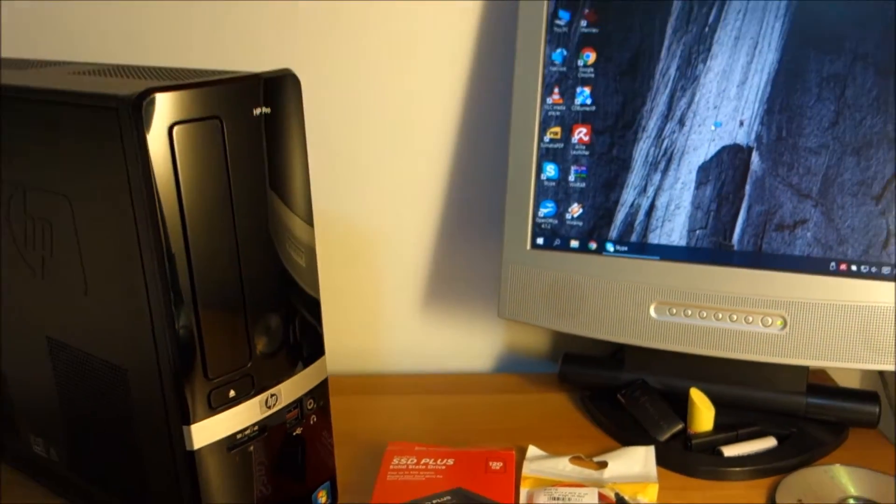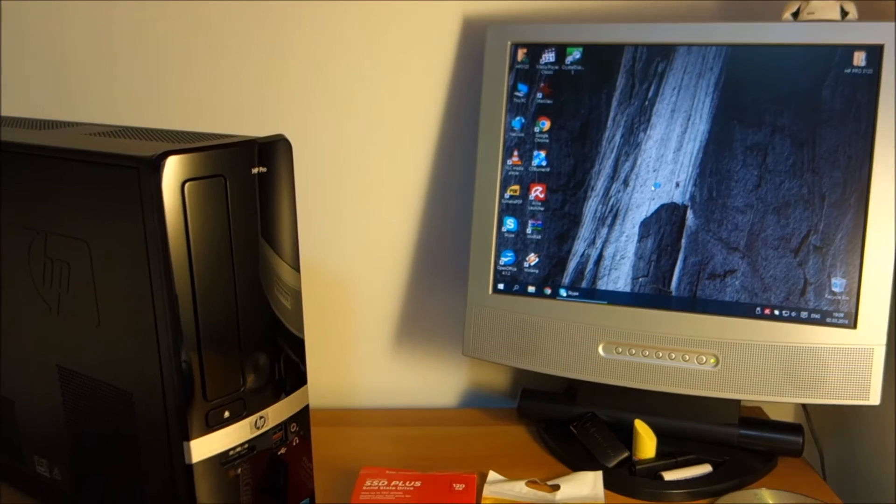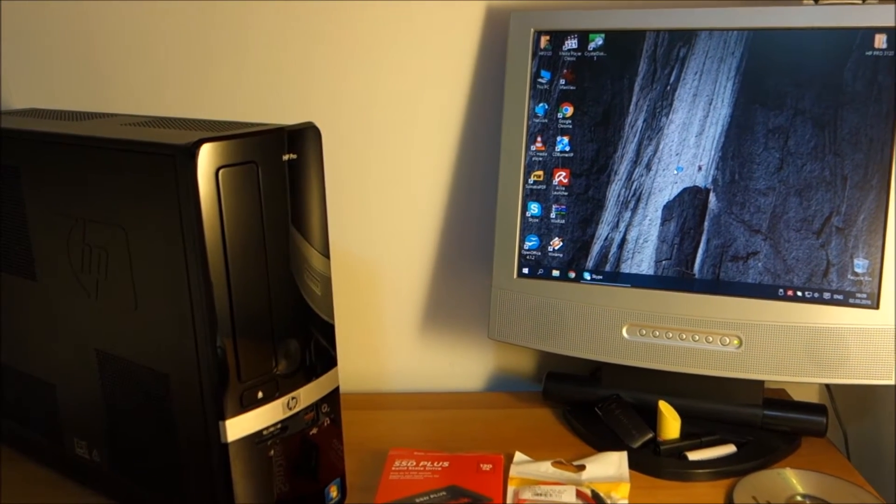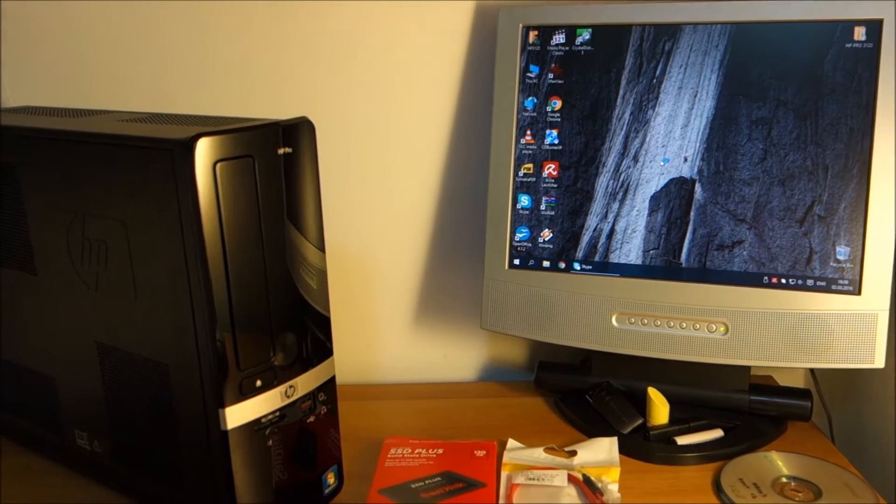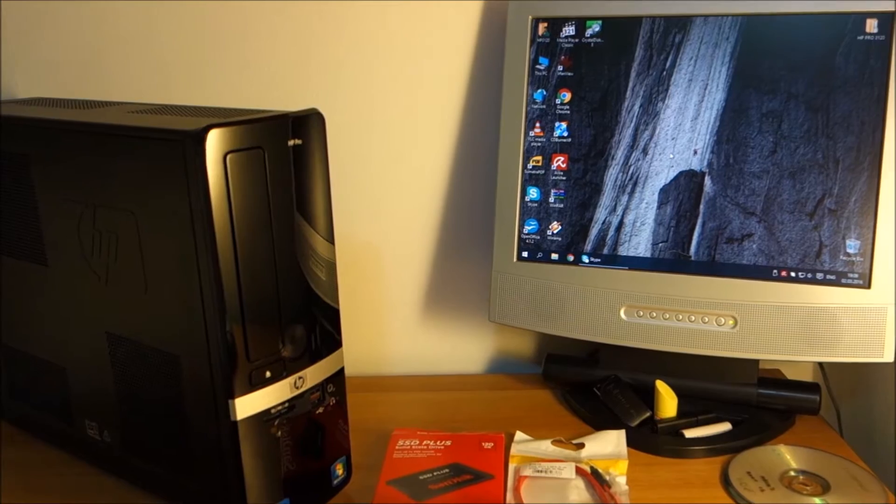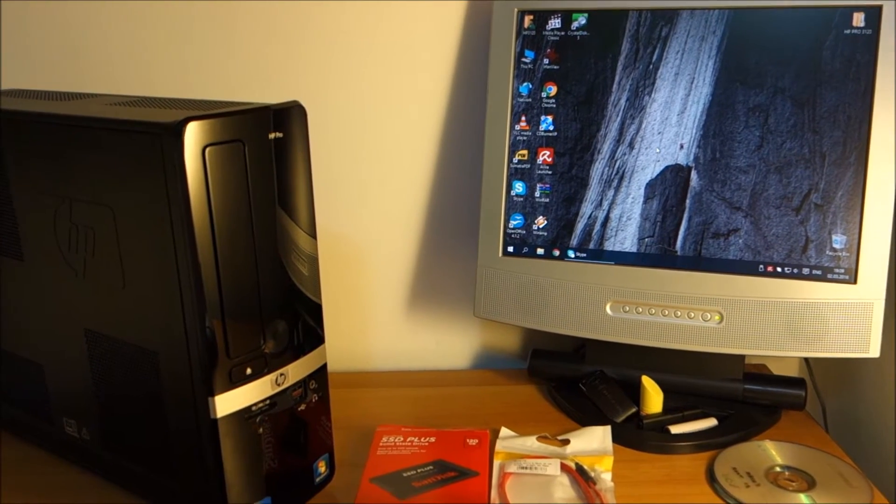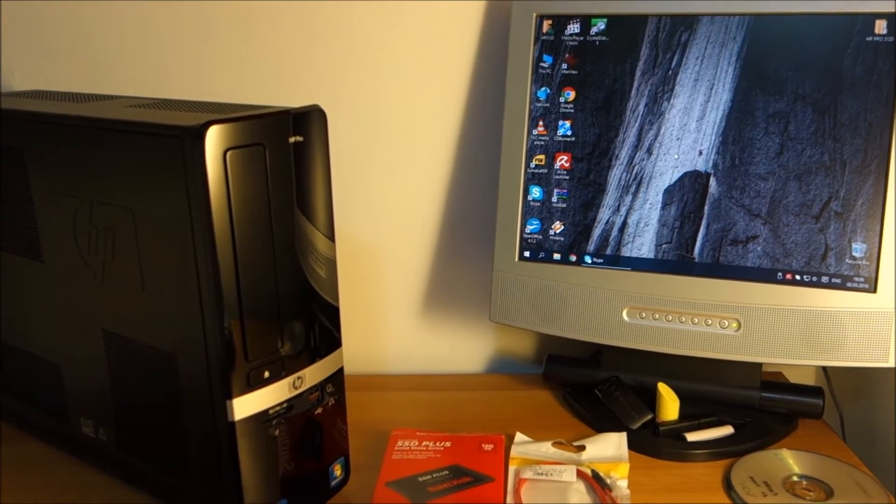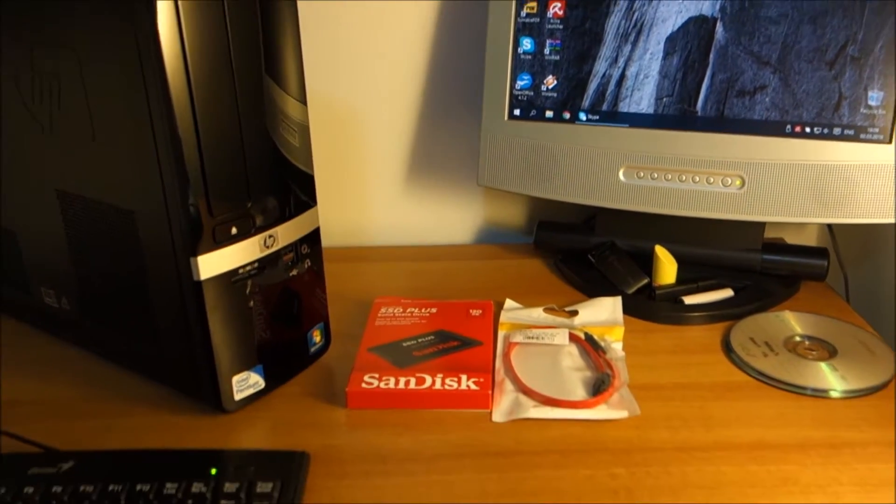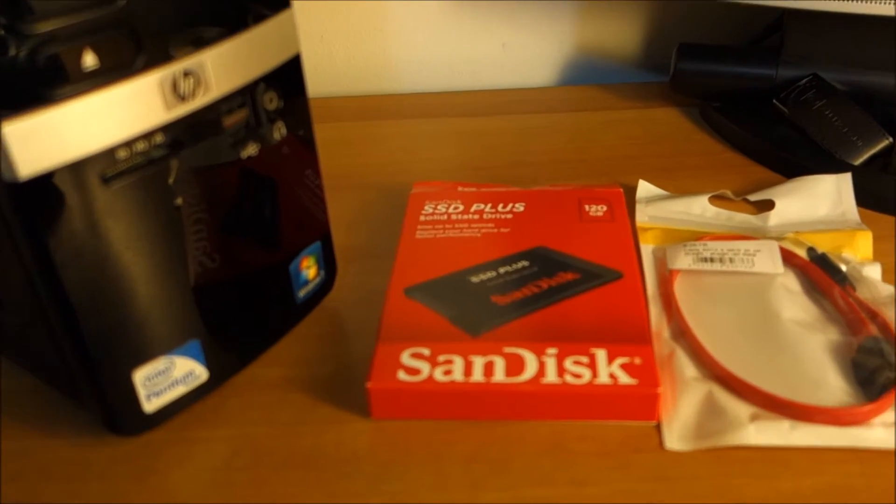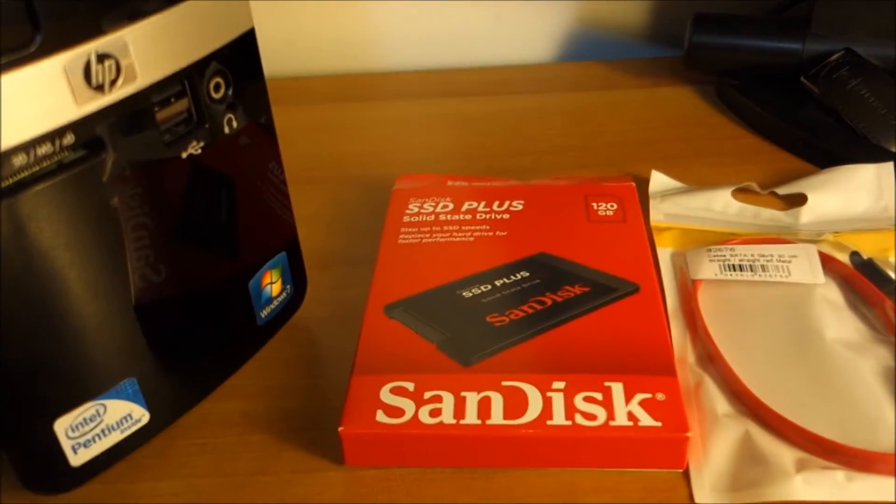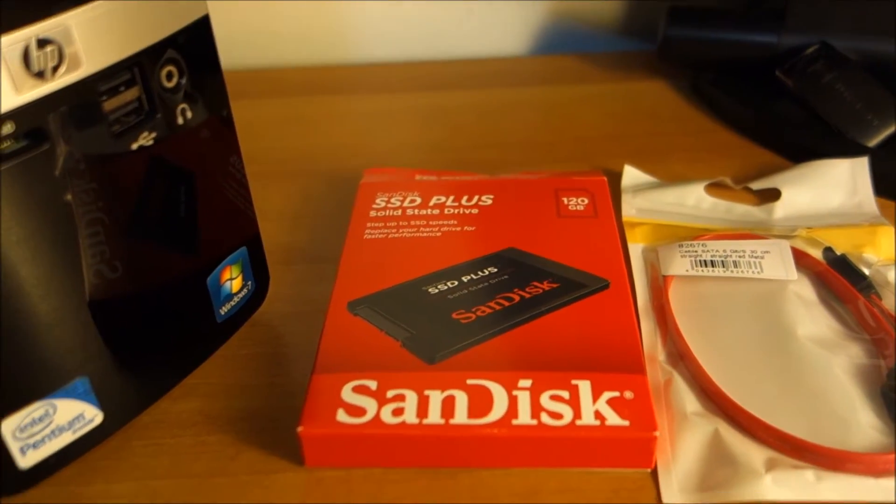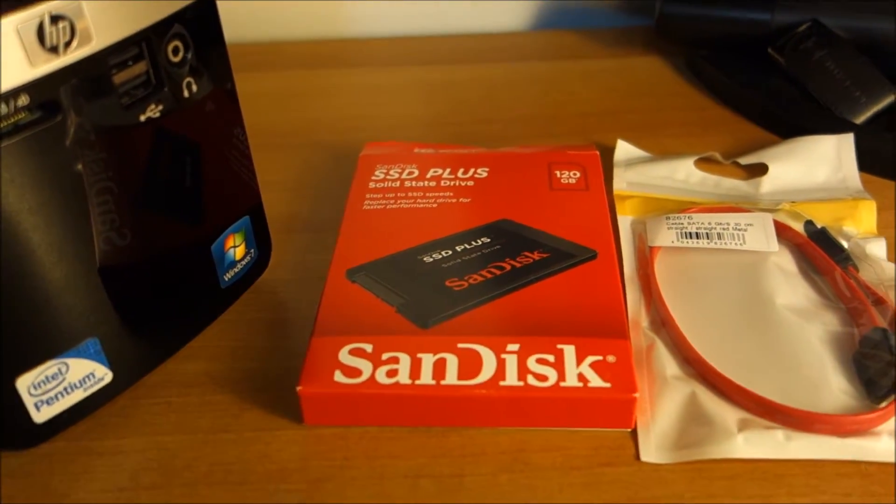Basically we will run some tests to see how big of a difference there is between a standard 320 gigabytes hard drive and this SanDisk 120 gigs SSD.